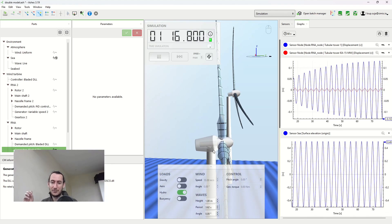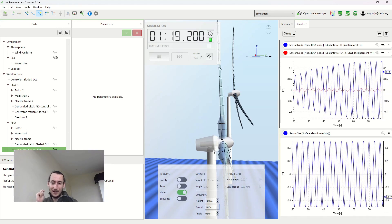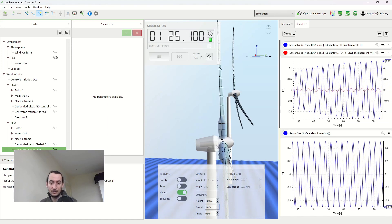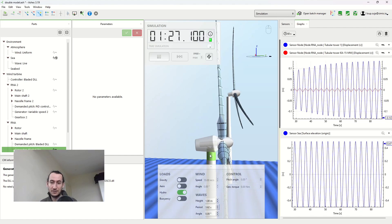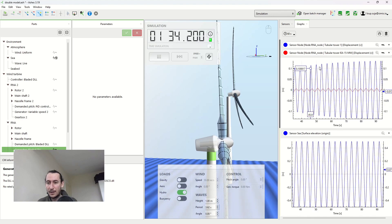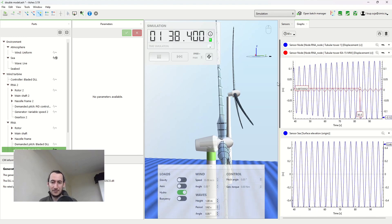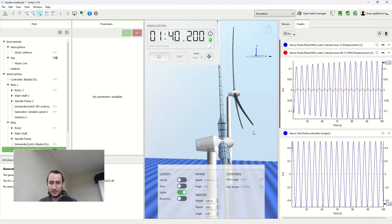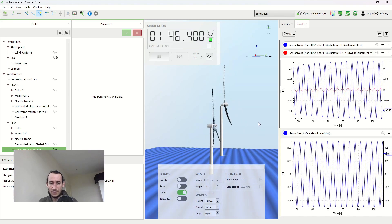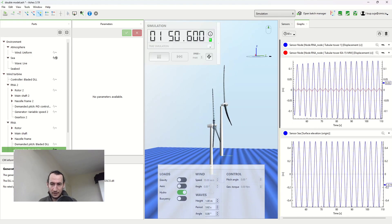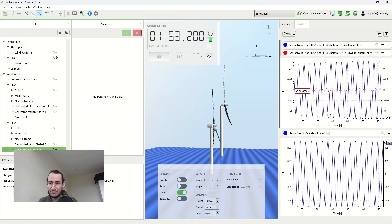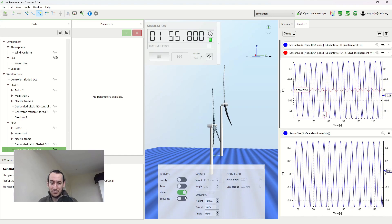That makes sense — we're applying a hydrodynamic load exactly at the frequency of the eigenfrequency of the structure, so we get resonance. After a while it stops increasing because we have structural damping in the model. You can also see that the 50MW didn't get much motion at all.